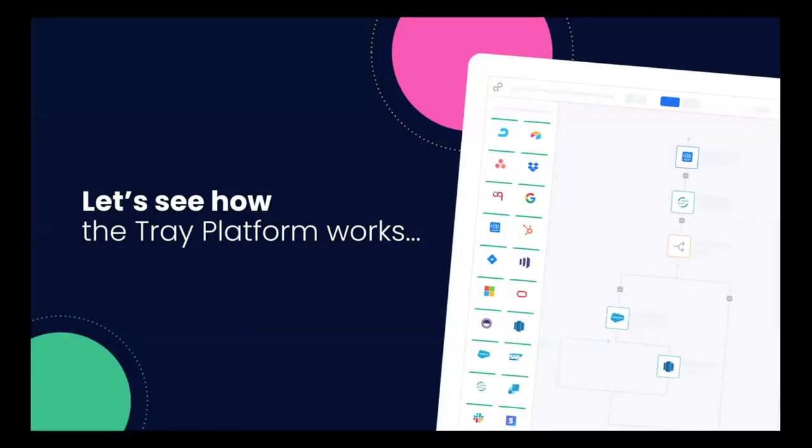I know you all want to see what this looks like and how you can start creating this process of surfacing competitive intelligence yourself. Let's jump into the Tray platform with Chris, who will be leading today's demo.